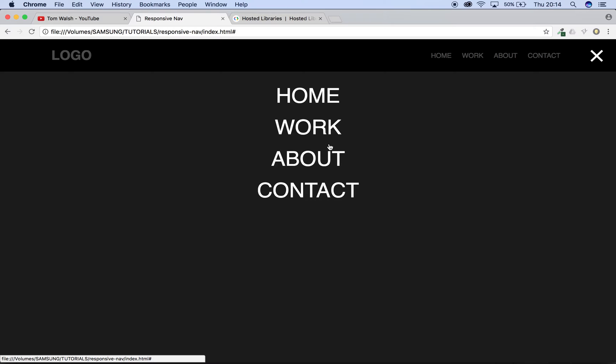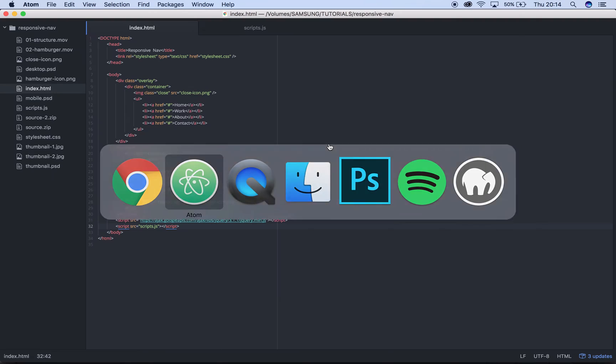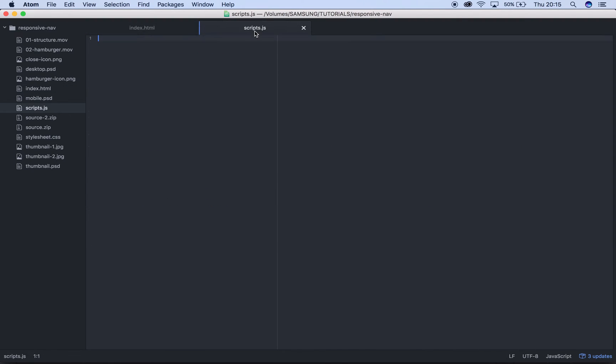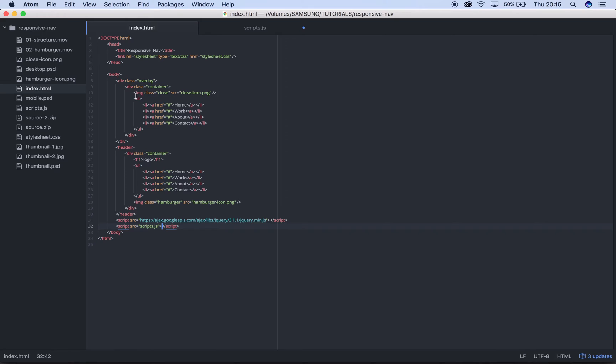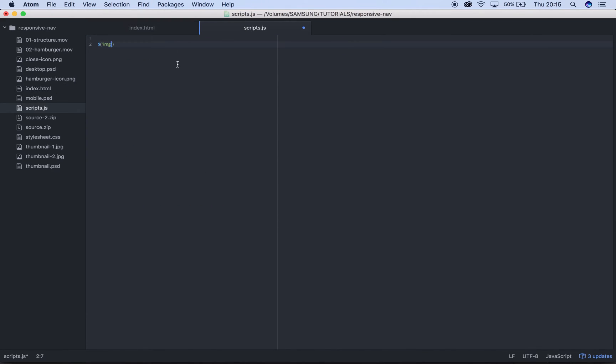We're going to write our first little bit of jQuery, really simple. All you need to do is a dollar sign to open up your function, then some brackets and some speech marks. We're going to call the div that we're going to press on, so in our case it's an image and it's called image.hamburger. We're going to use a click function, so on the click we want it to do a function just like that.